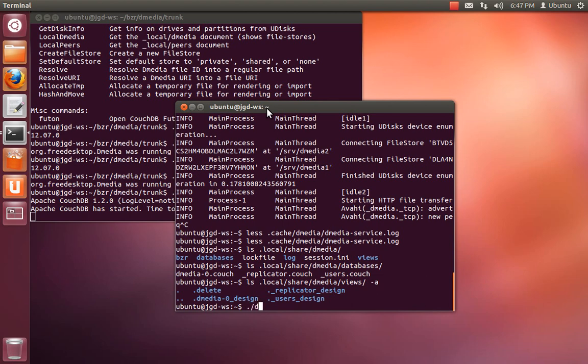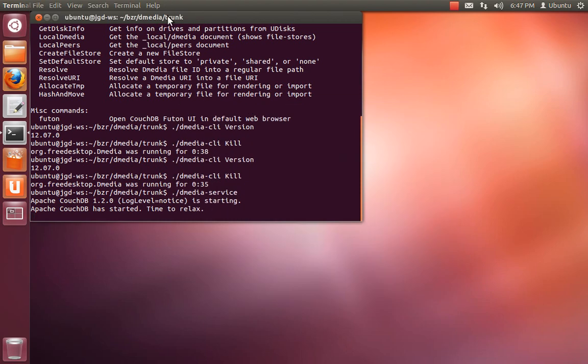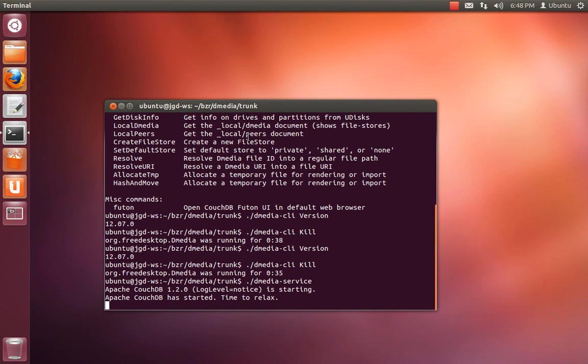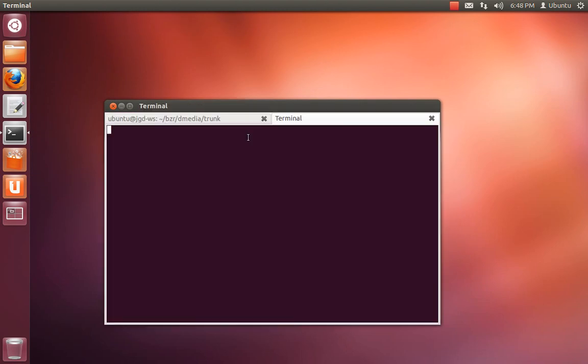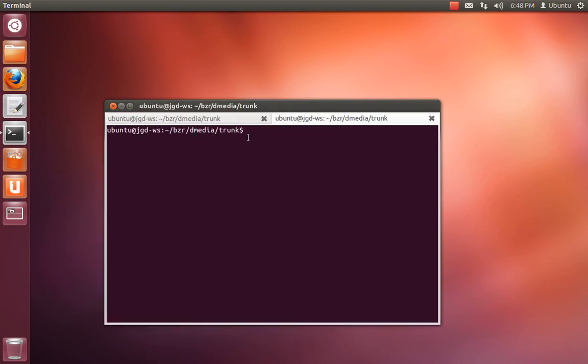Let's see, go back over here. Maybe I'll open another terminal. I'll always open another terminal if you do another tab, control-shift-T. Now if I do dmedia-cli get-env.